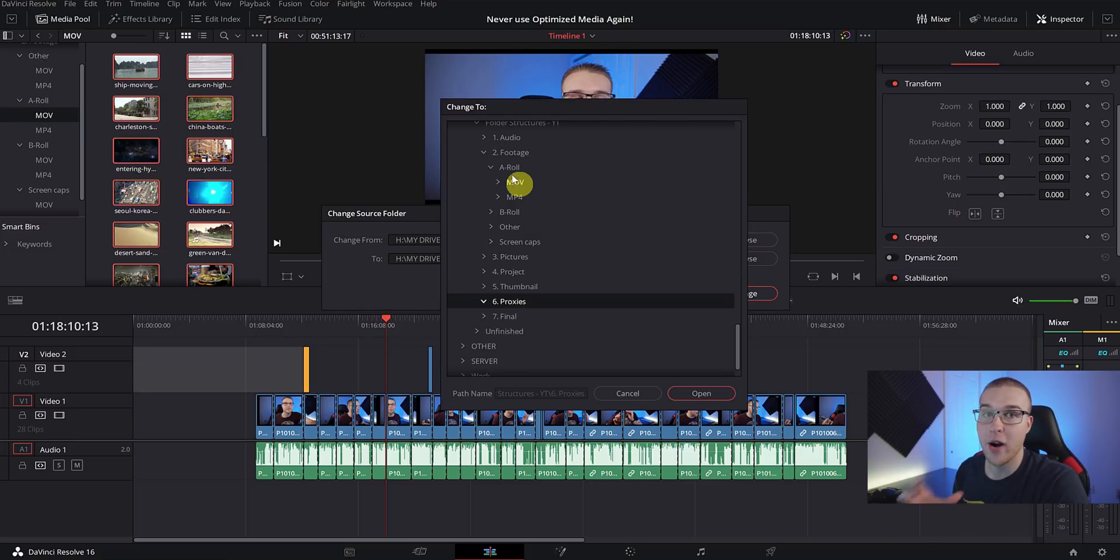Now after seeing this you might ask yourself, why don't I just use optimized media? It just seems so much simpler. And yes, it is simpler because it's just like one click of a button. But you will not have flexibility and portability, and you won't have small file sizes. And this method, once you get it down, is so good and it's so easy to use, especially if you want to work on multiple computers or with other editors. I have personally been using this as my go-to method for creating proxies in DaVinci Resolve. Just try it out, see if it works for you.